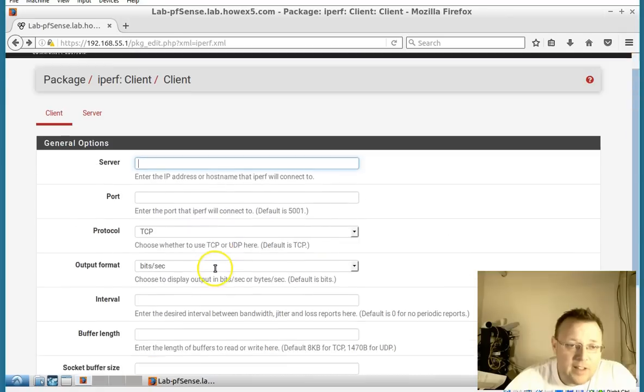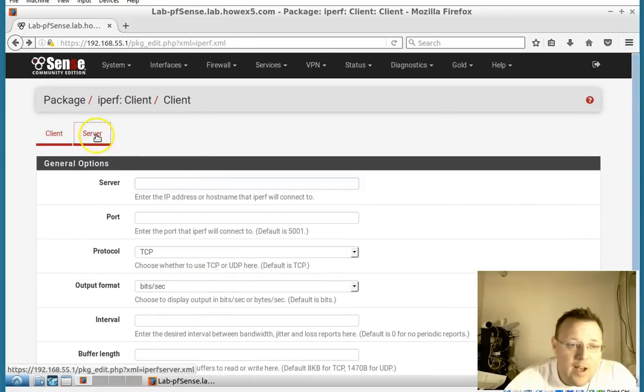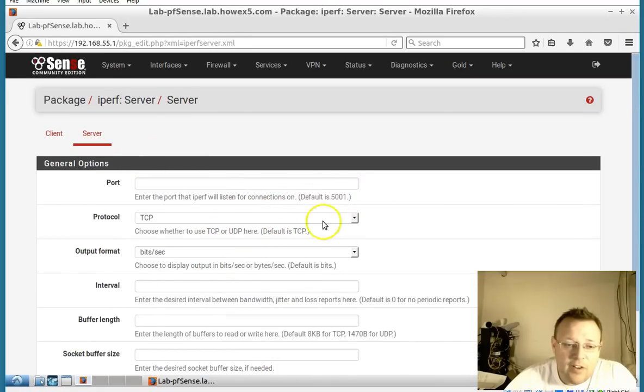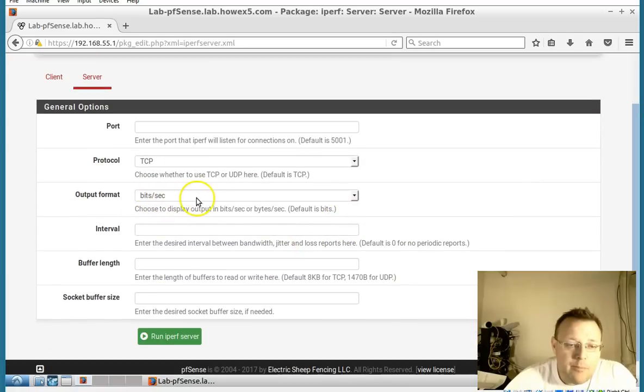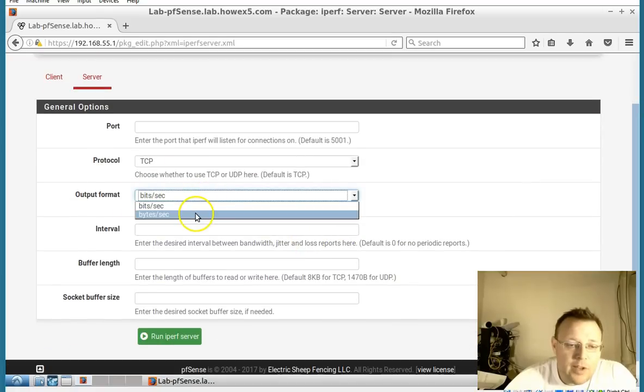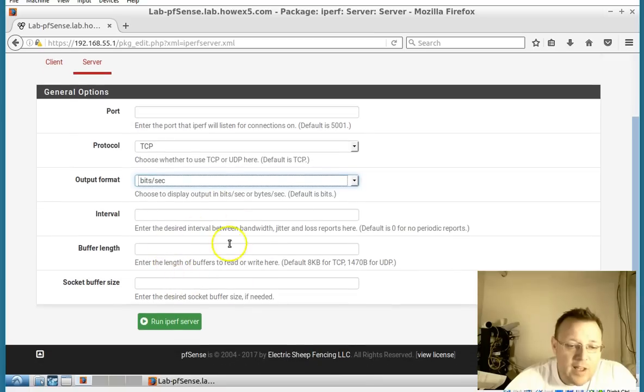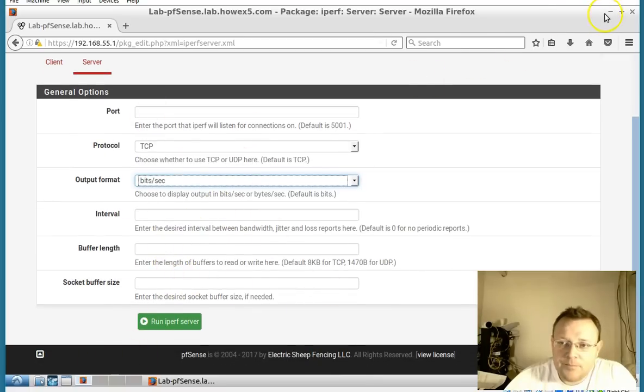So we'll go back to client. Now we can set this up to be the server. We're going to leave it as default 5001. Output format, bits per second. We can change that to bytes or bits. Interval, buffer length, socket buffer size. You can change all these things if you want.